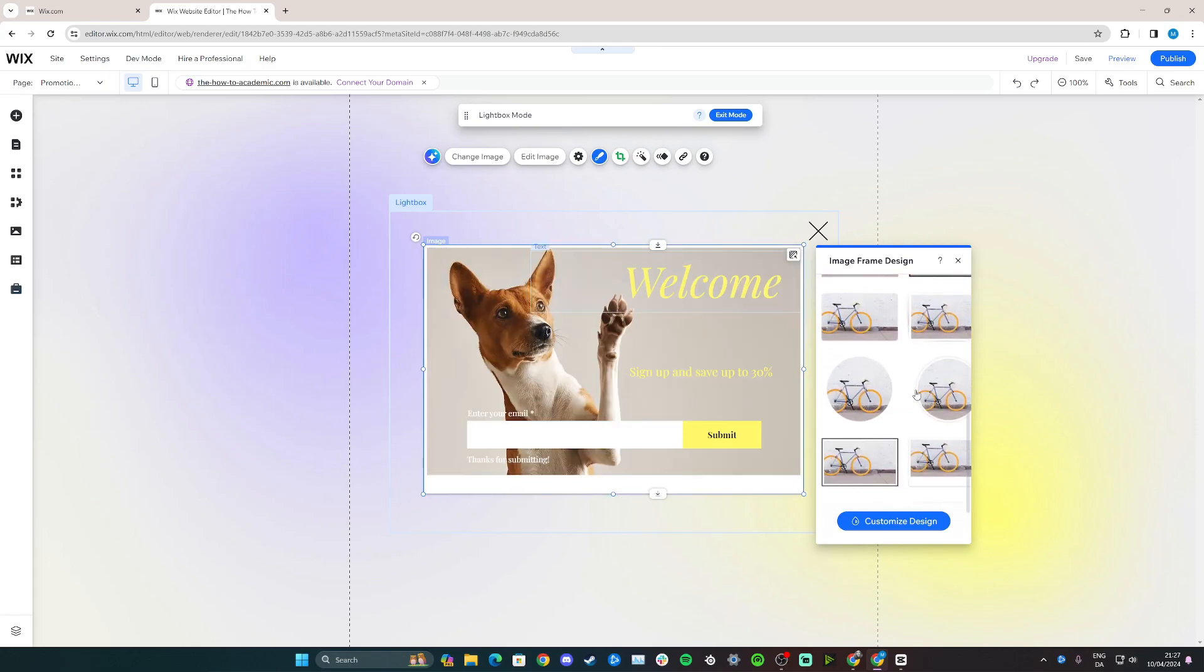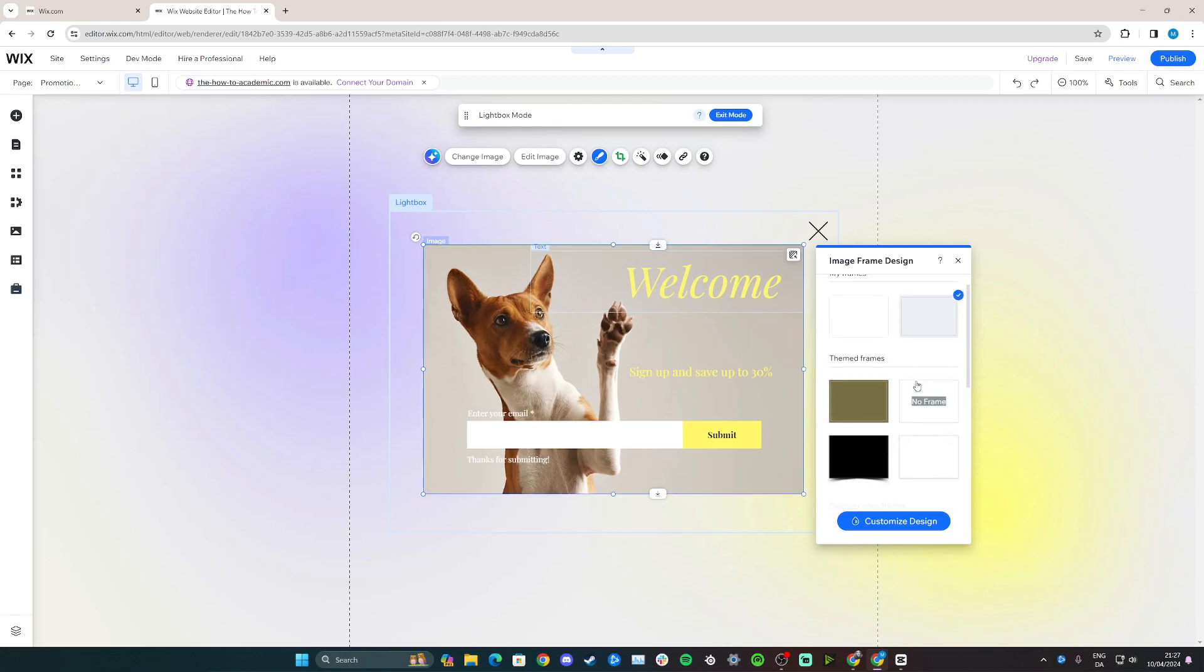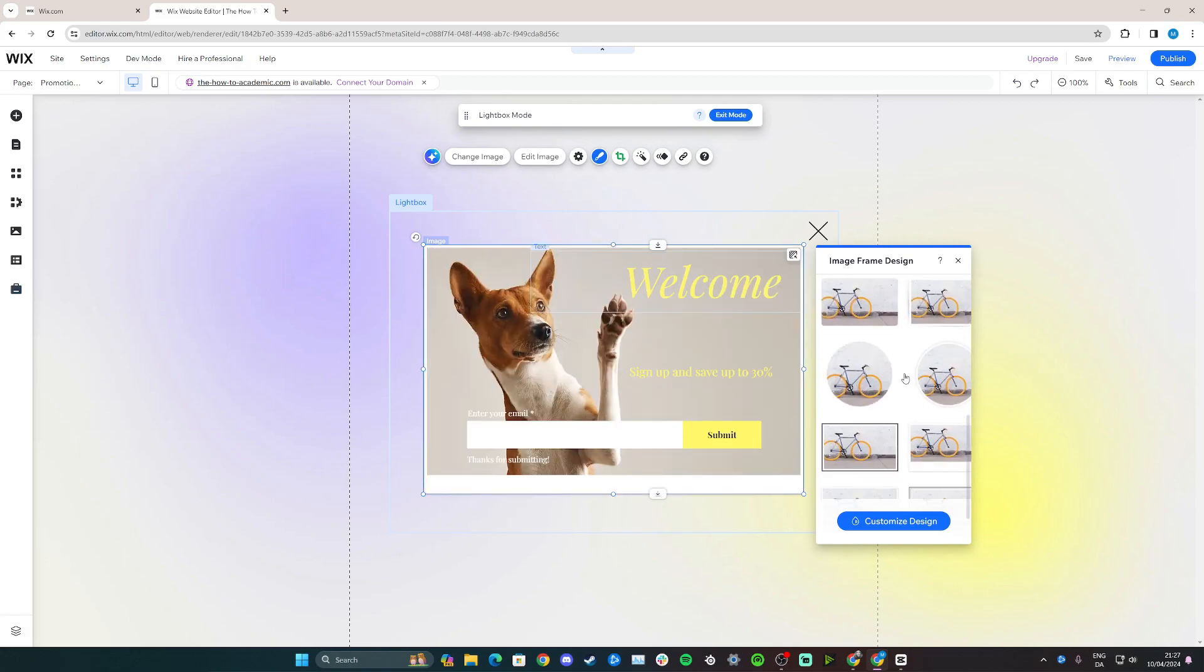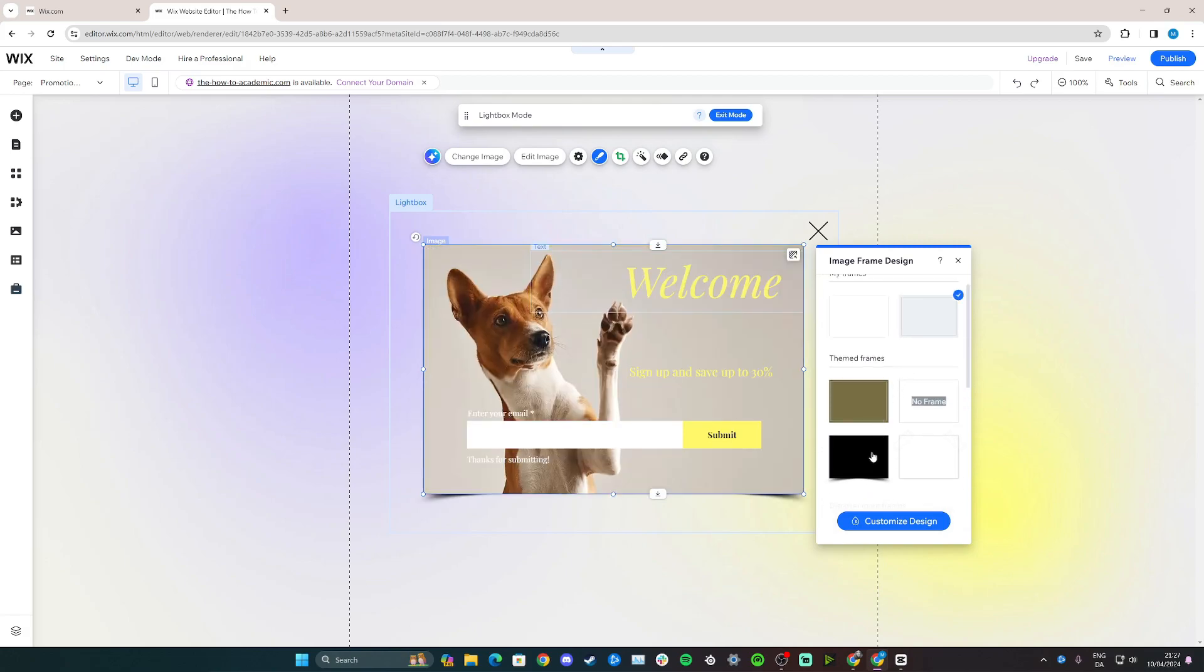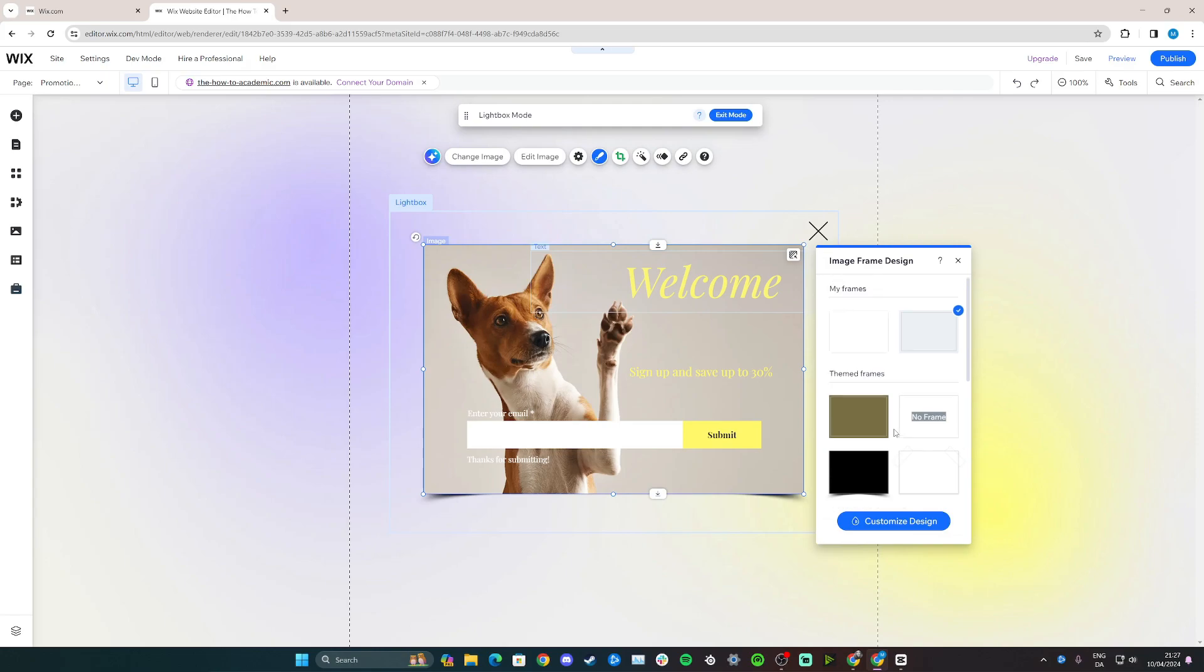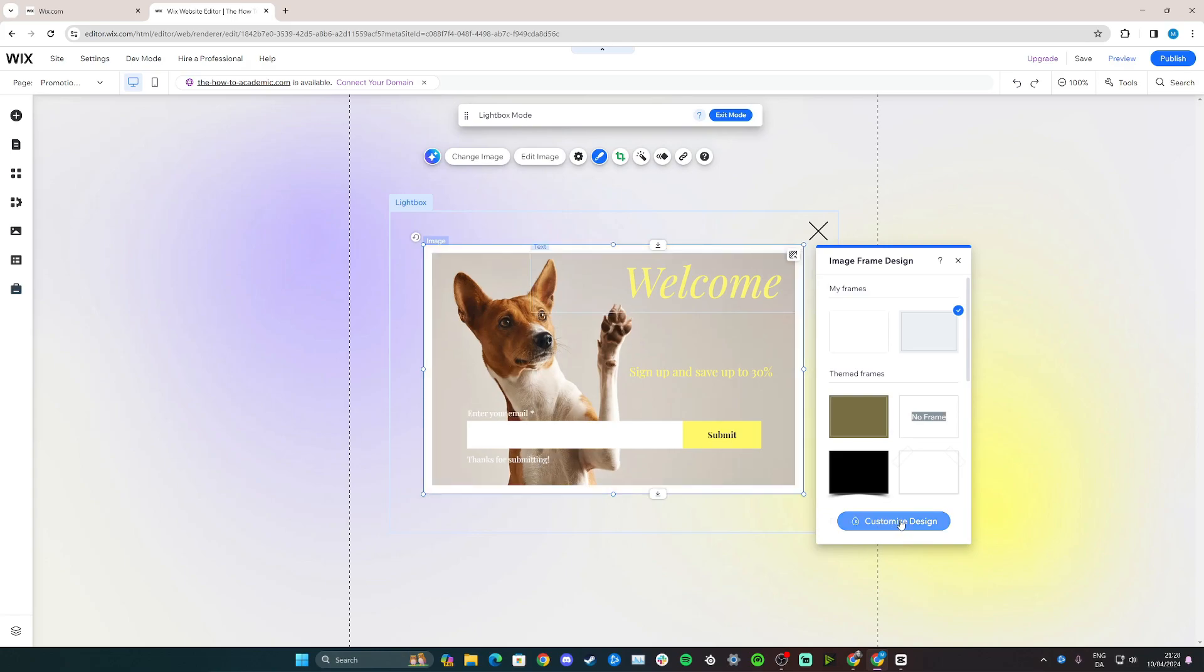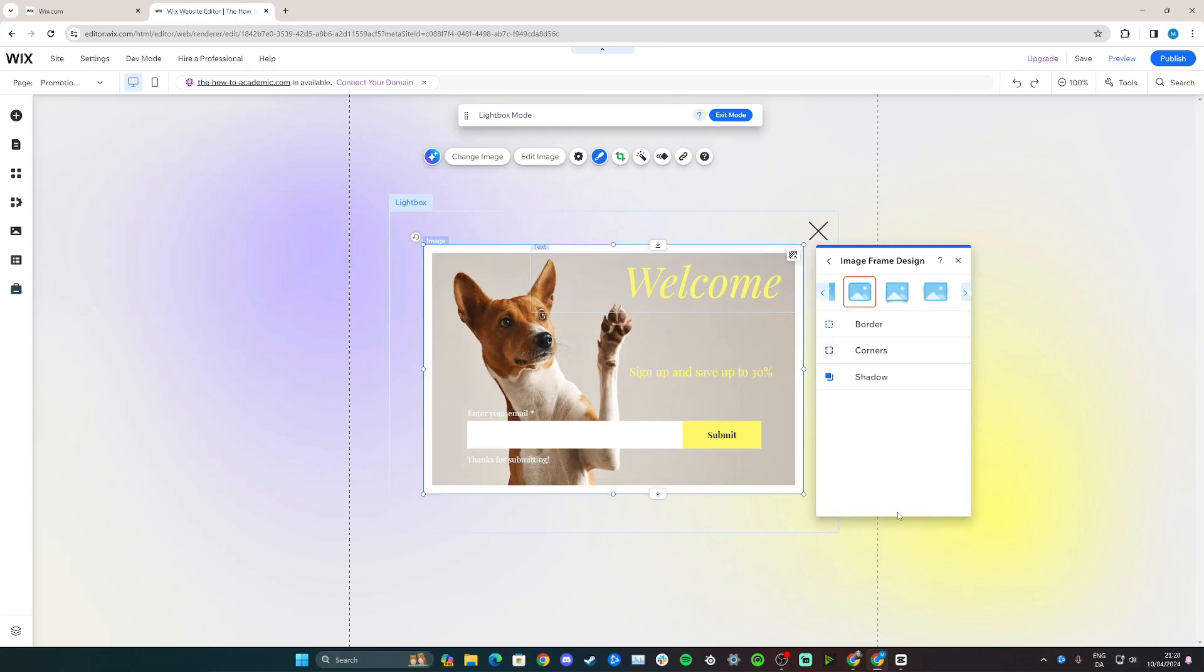And you can go down and you have a few different shapes as well to choose from, or a black background. You can see this has added a shadow at the bottom. So you can play around with it as you want.